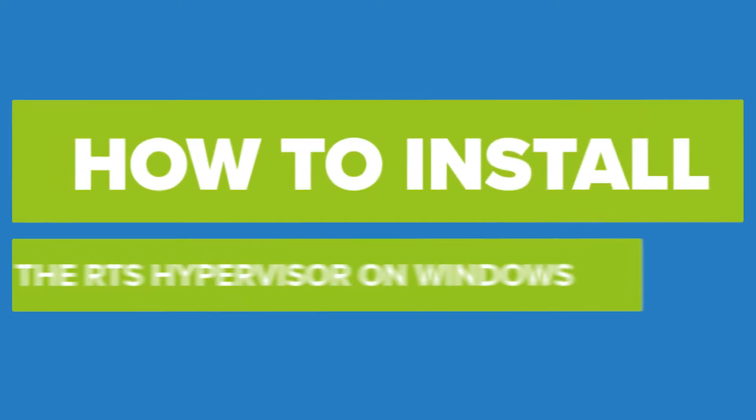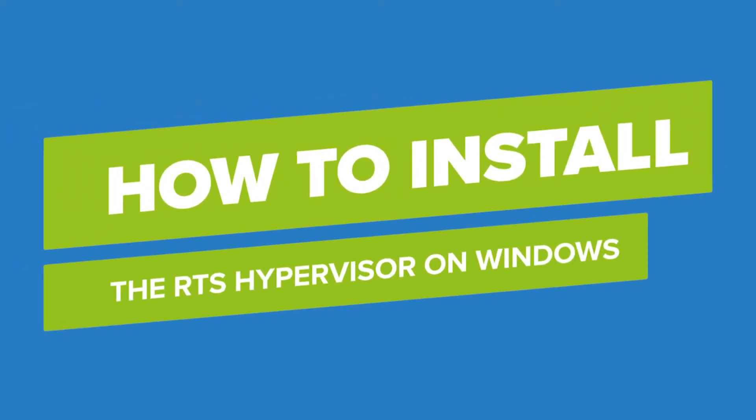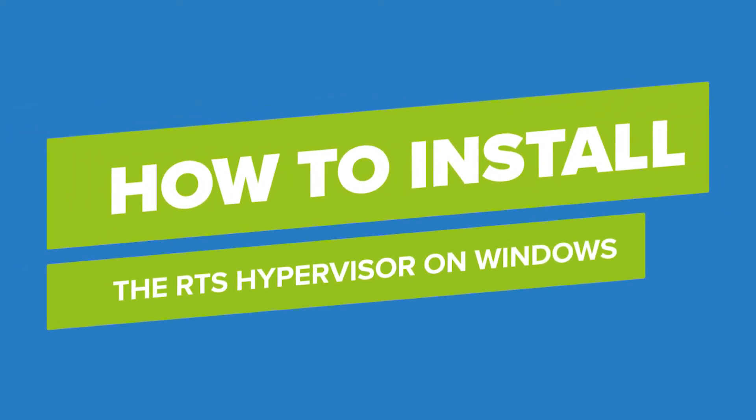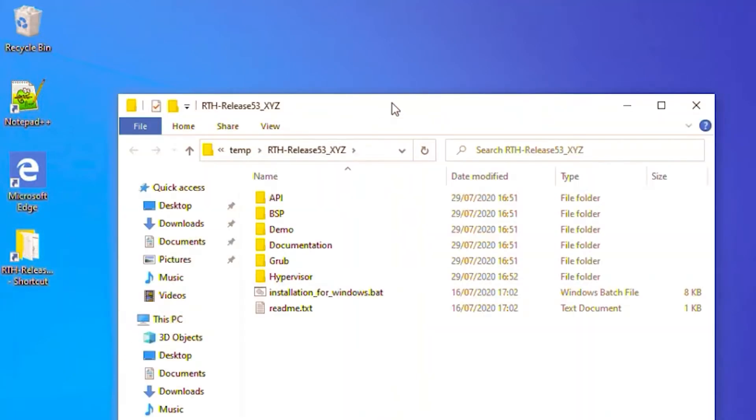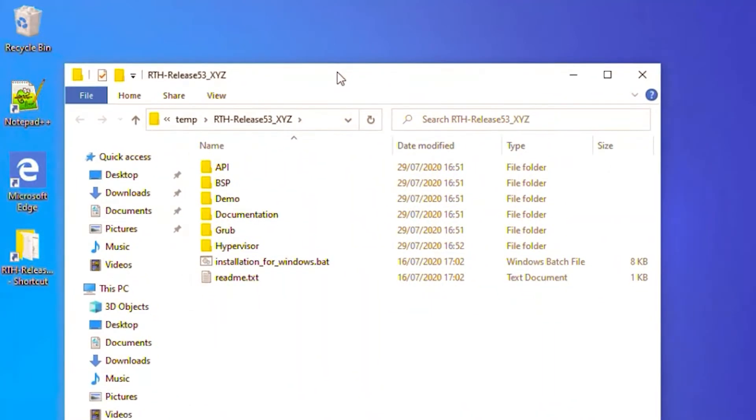This video demonstrates the installation of the RTS hypervisor package for Windows. This is the unzipped package content you receive from RTS via a download link. It contains an installationforwindows.bat file.